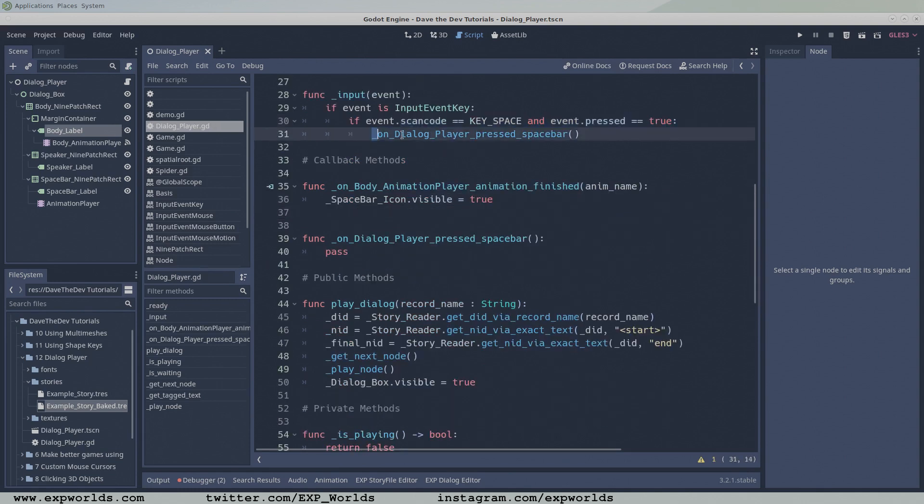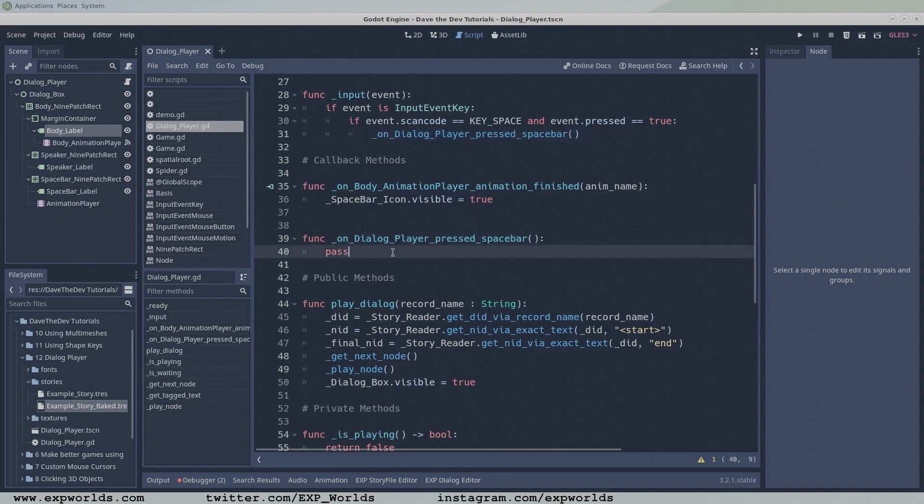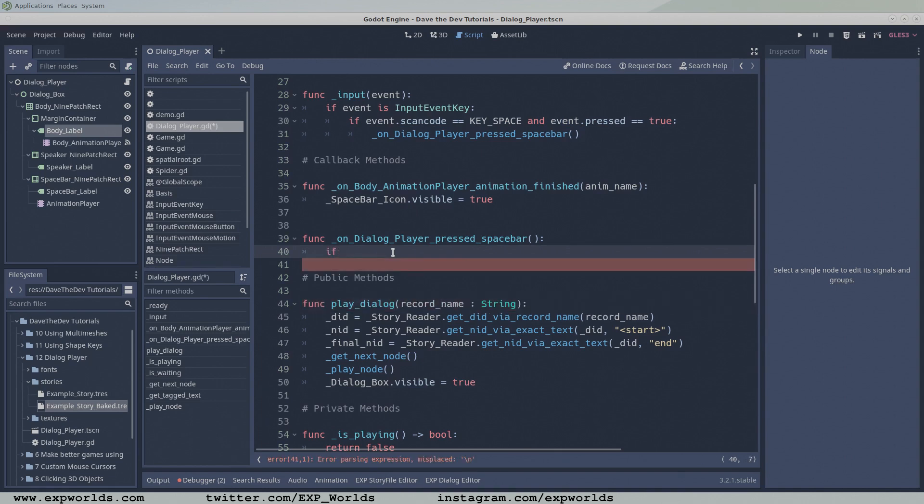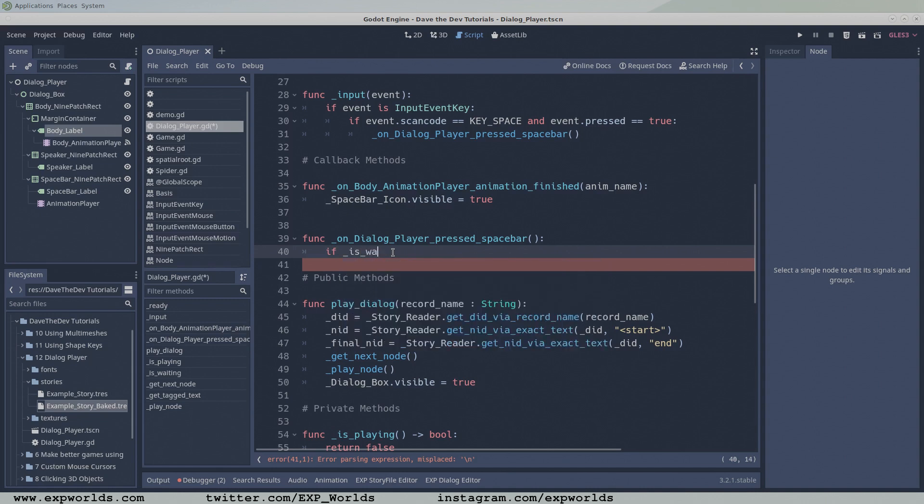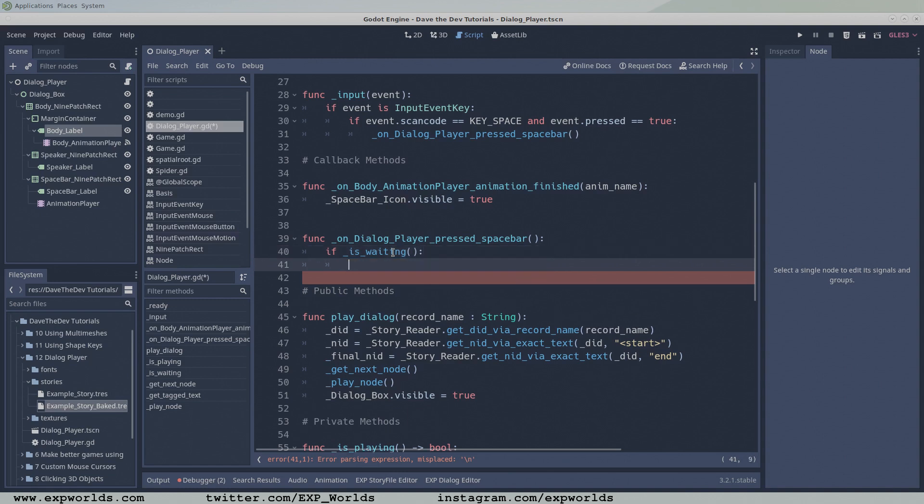The onDialoguePressedSpacebar function closes the loop of our dialogue player. If there's still more dialogue to display, it will get the next note and play it. Otherwise, it will do nothing. In this function, first make sure the dialogue player is in waiting mode. Waiting mode means that the pressed spacebar button icon is visible. The isWaiting function returns true if the pressed spacebar button is visible.